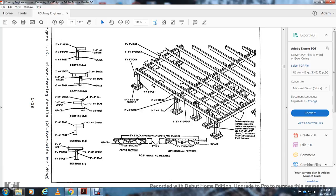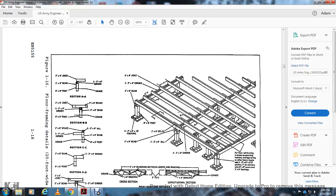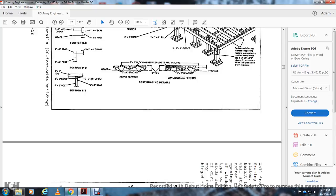Floor framing details for the 20-foot wide building: Section A — joist, scab, post, girder, grade. Section B — joist, grind post, splice, bat, scab, grade. Section C — splice, gird, grade, sill, grade, post. Section D — scab, post, girder. Section E — scab, post, girder, post bracing details. Cross section shows one-and-six-inch and six-by-six-inch bracing, two-by-six-inch brace block between joists and beams, set three to five feet, and one-and-six-inch bracing at grade.